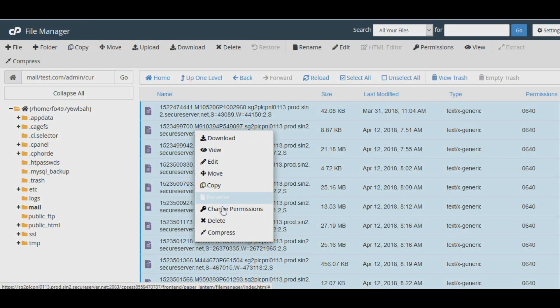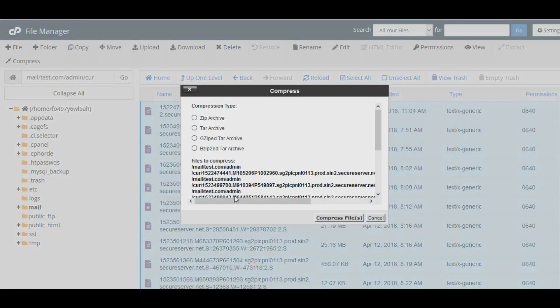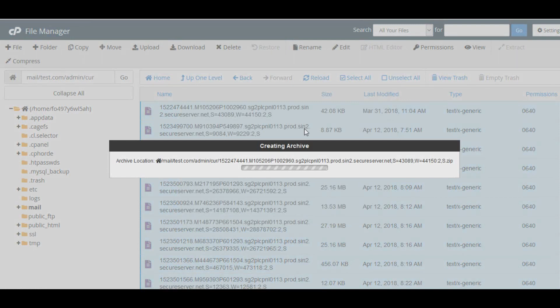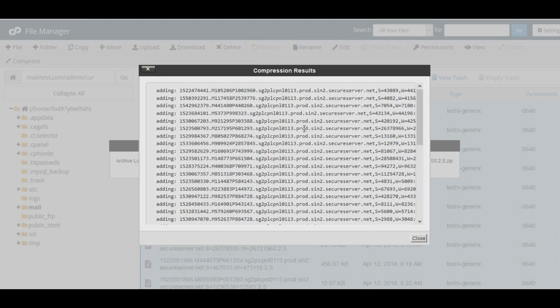Now click select all, right-click, and select compress. Select the radio button near zip and click compress files. Now all your mails will be archived to a single file. Wait for the archiving to finish.